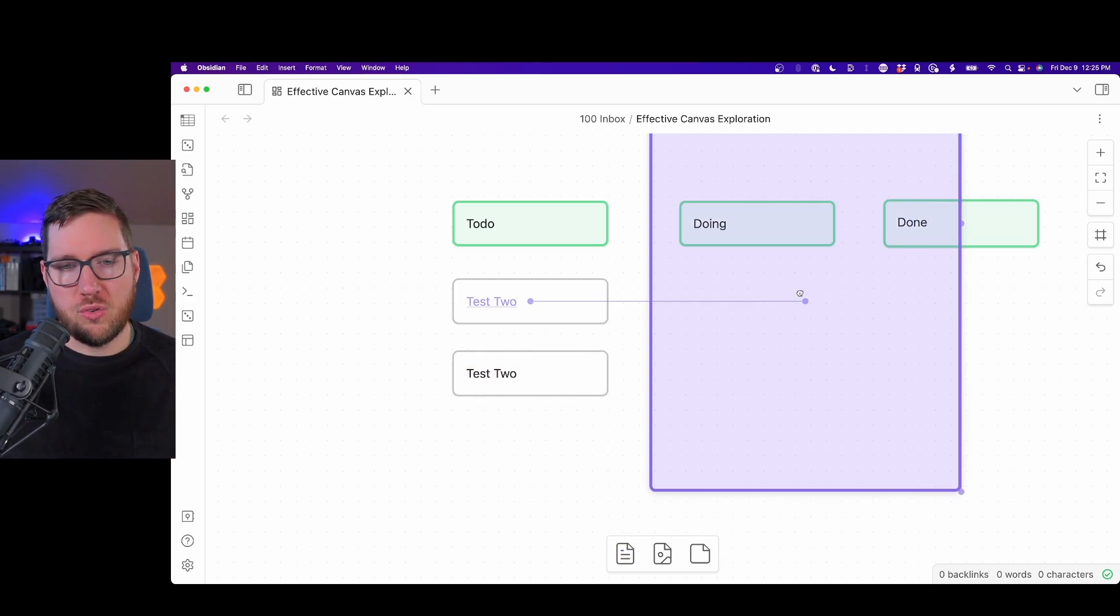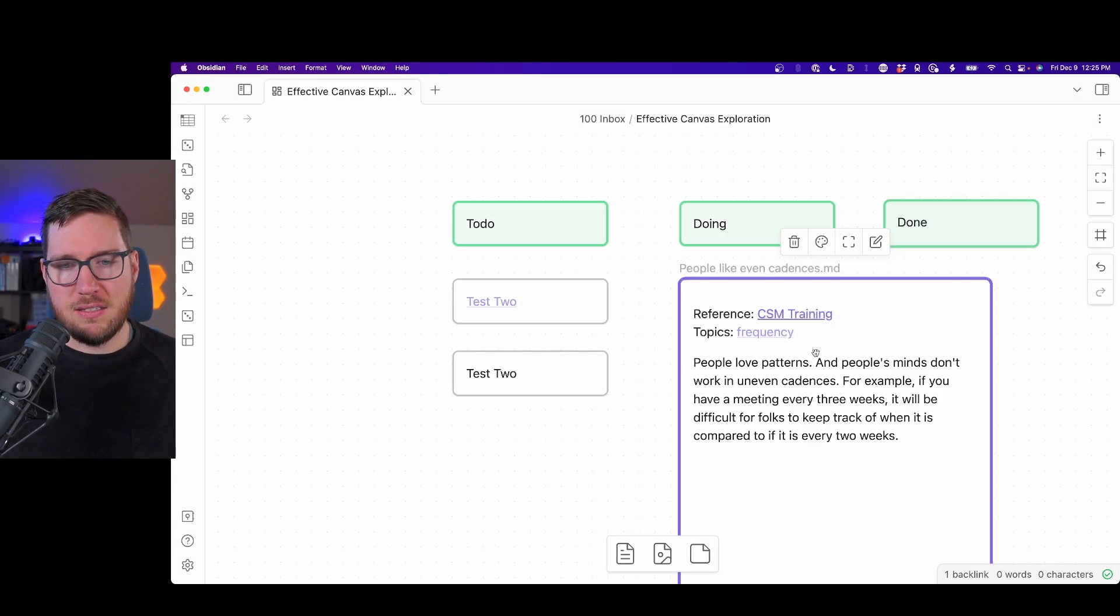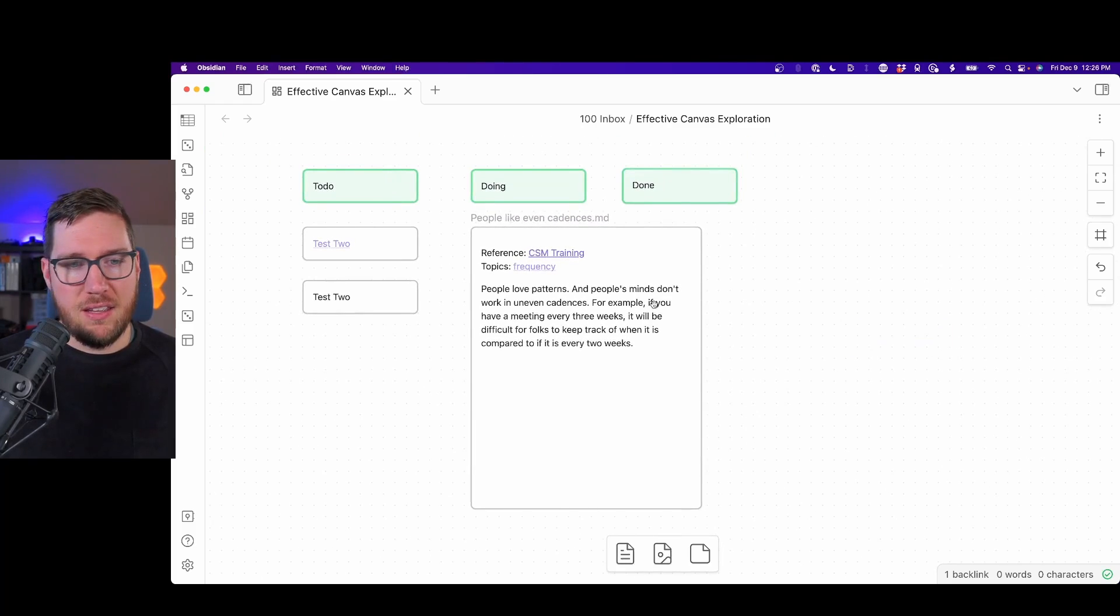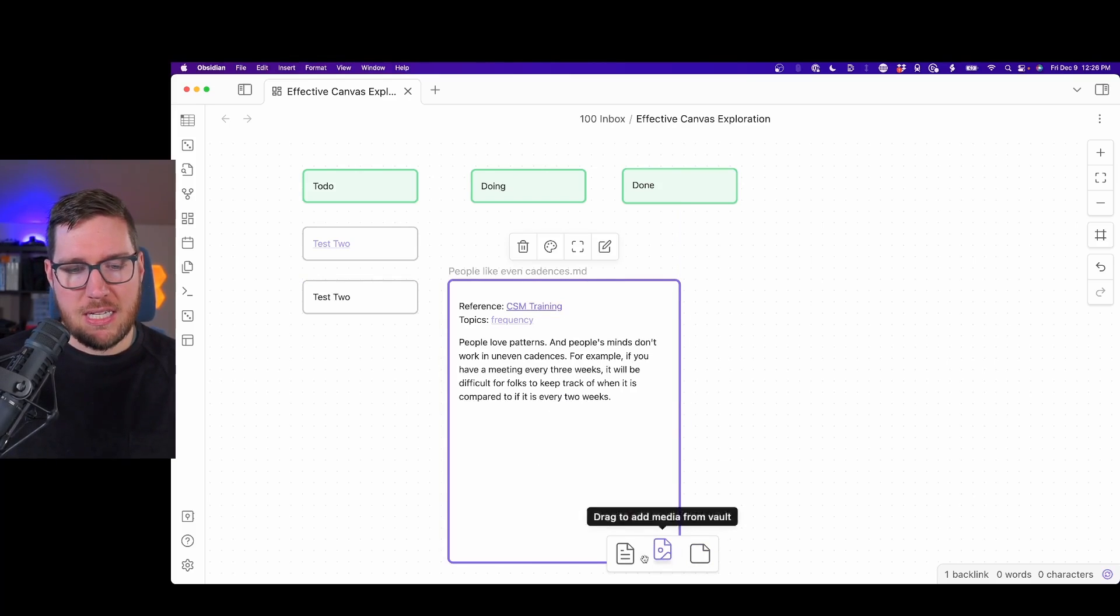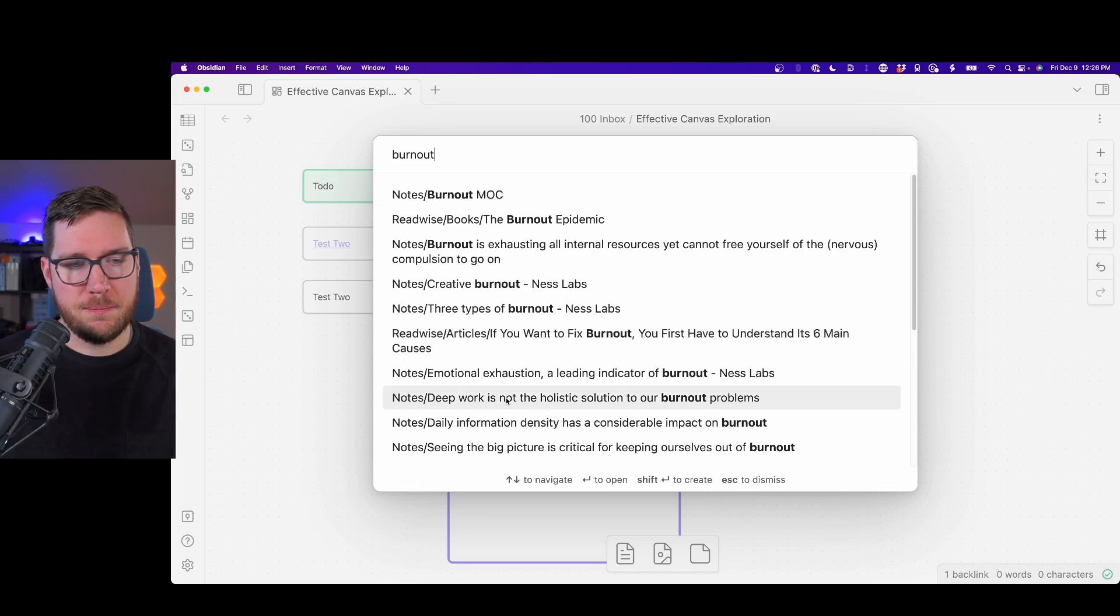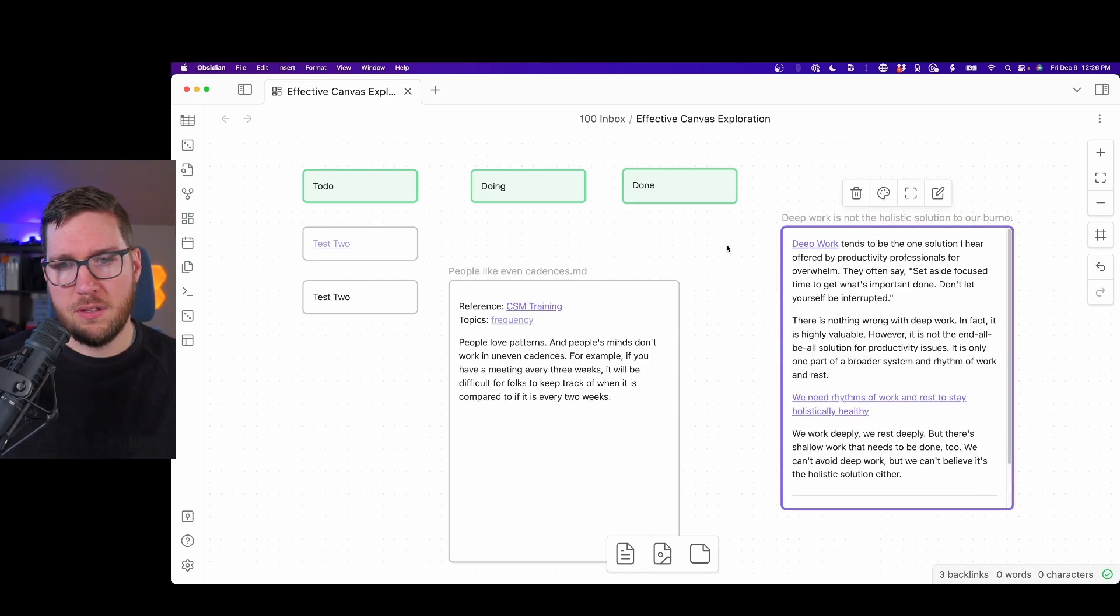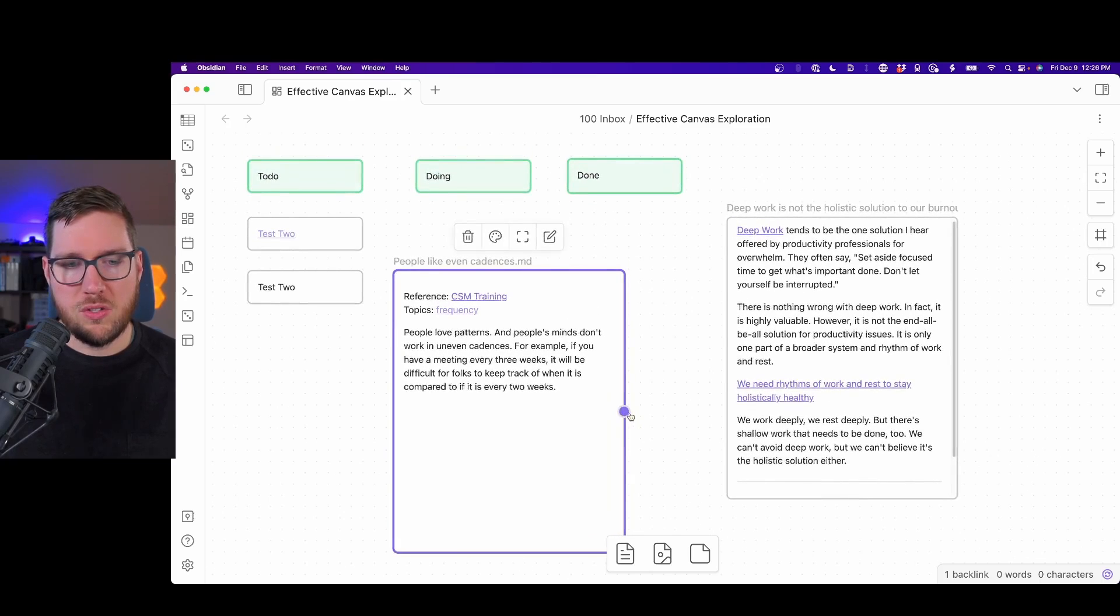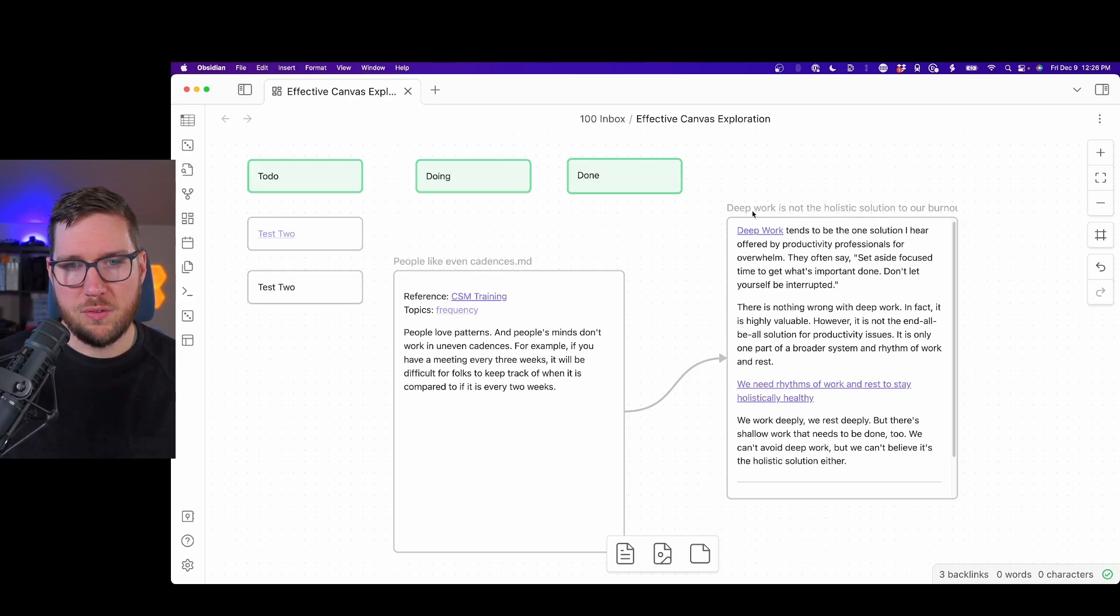I'm going to drag to add a note here. It's a much larger canvas. I'm going to choose this people like even cadences note. So this literally is a note embed in here, which is really interesting, because now I can start to map out some different ideas. I'm going to click down here to add another note. I'm going to just choose burnout. This idea here about deep work not being a holistic solution to our burnout.